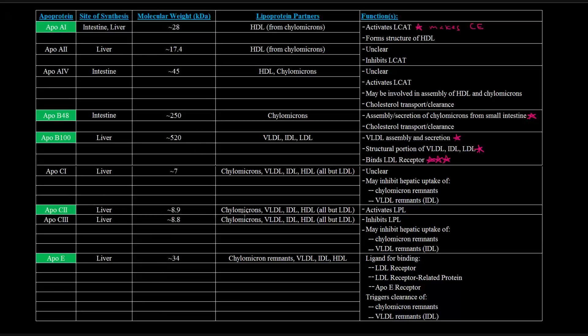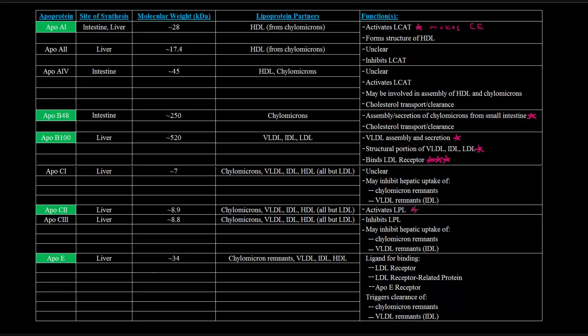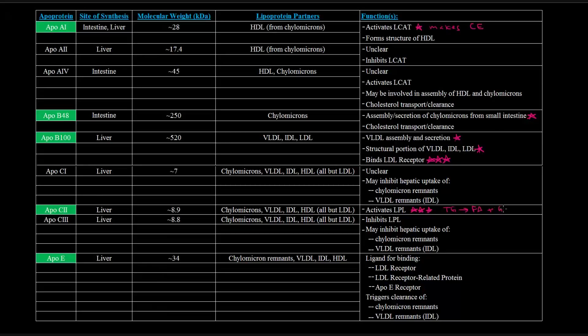ApoC2, which is a component of chylomicrons, VLDL, IDL, HDL, basically everything except the LDL, is really important because it activates LPL, which is, I'm going to put three stars next to that because that's super important. LPL is lipoprotein lipase, which basically takes triglycerides and cleaves them into fatty acids plus glycerol. So that's something that we'll find to be super important. In fact, I'm going to put another star here by LCAT because that's pretty important as well.